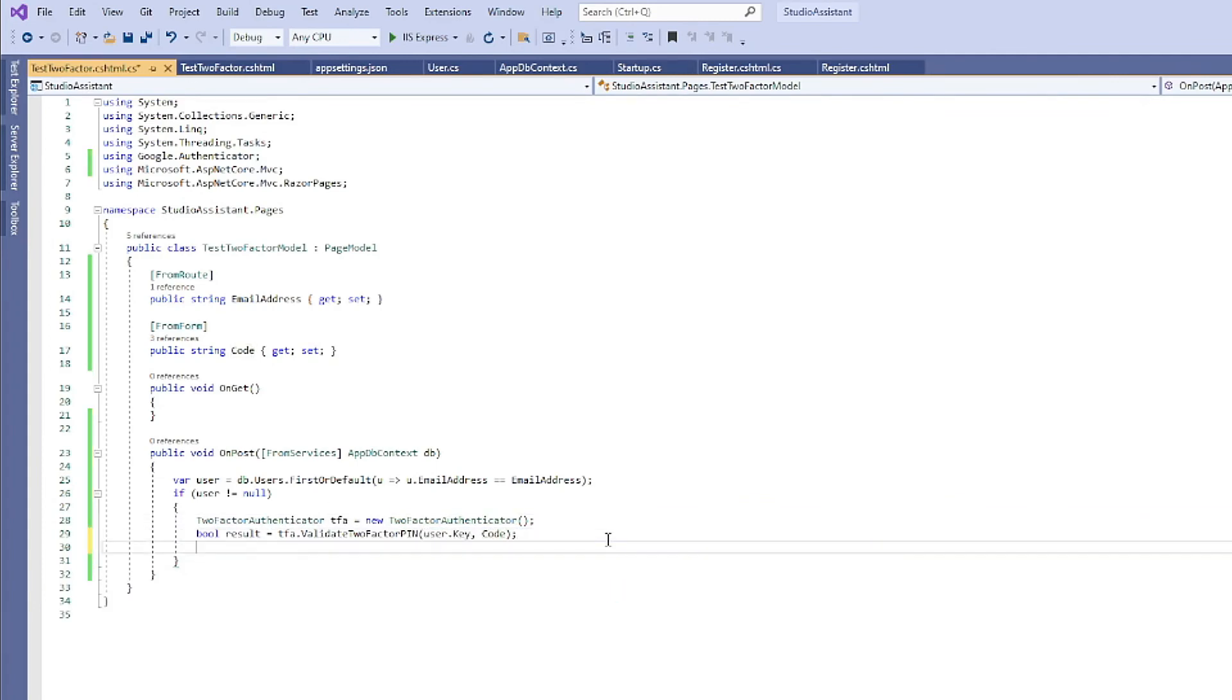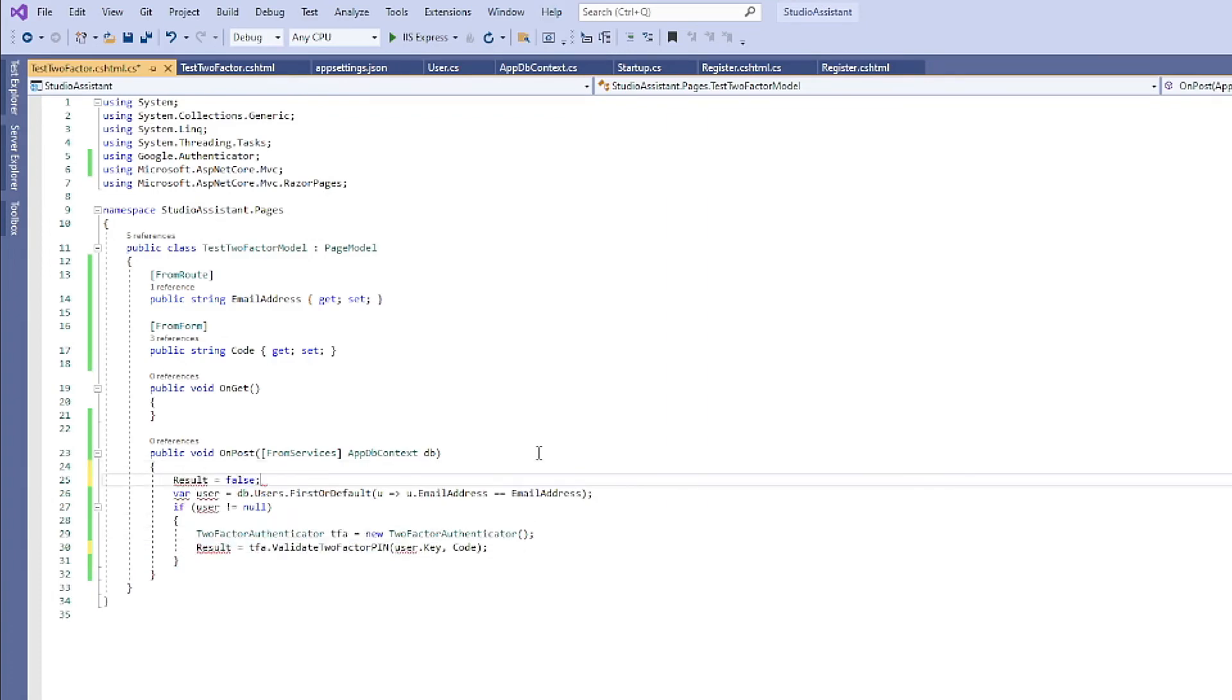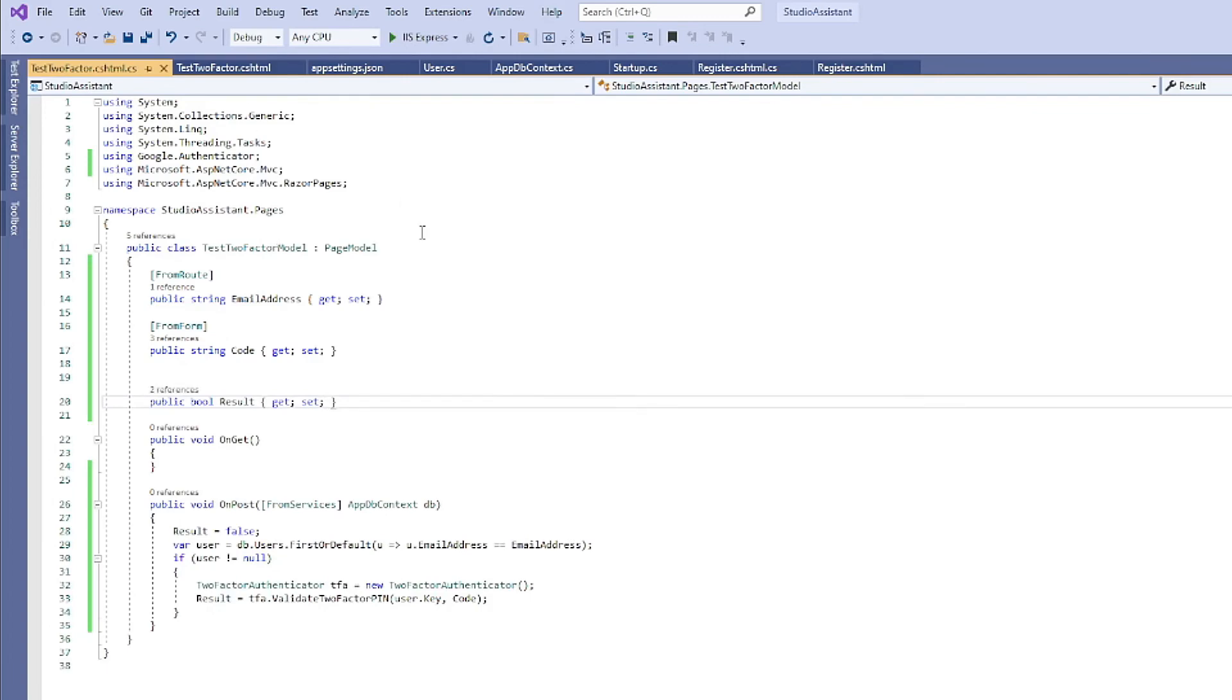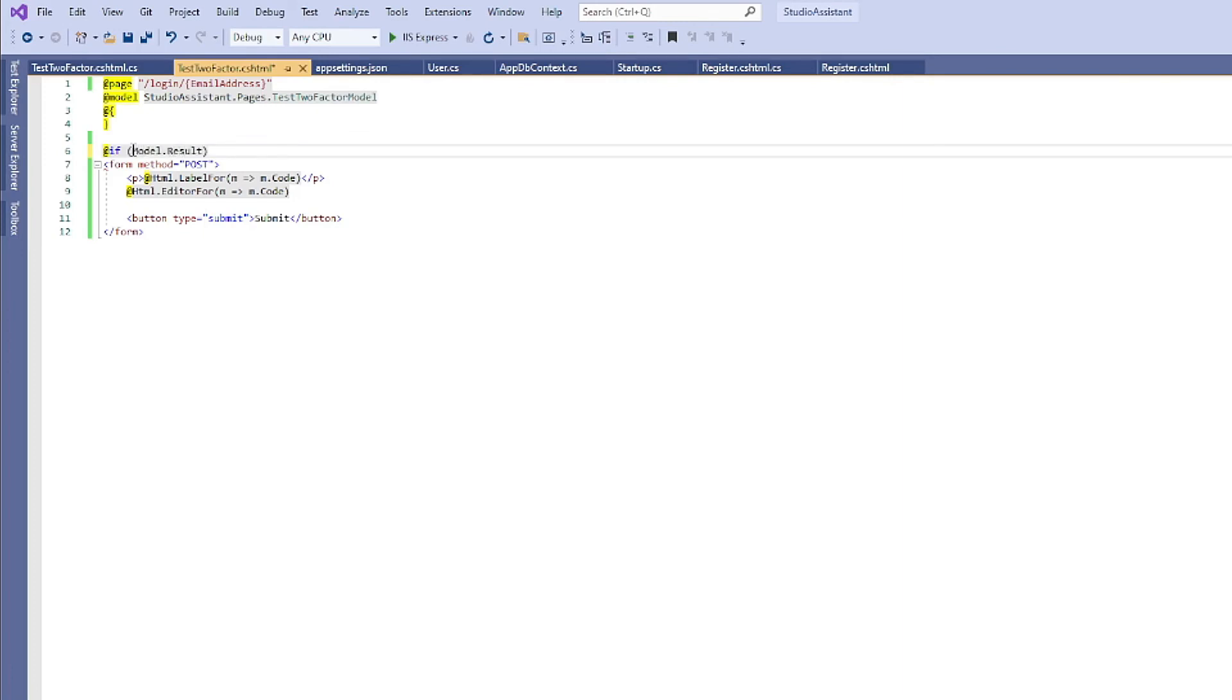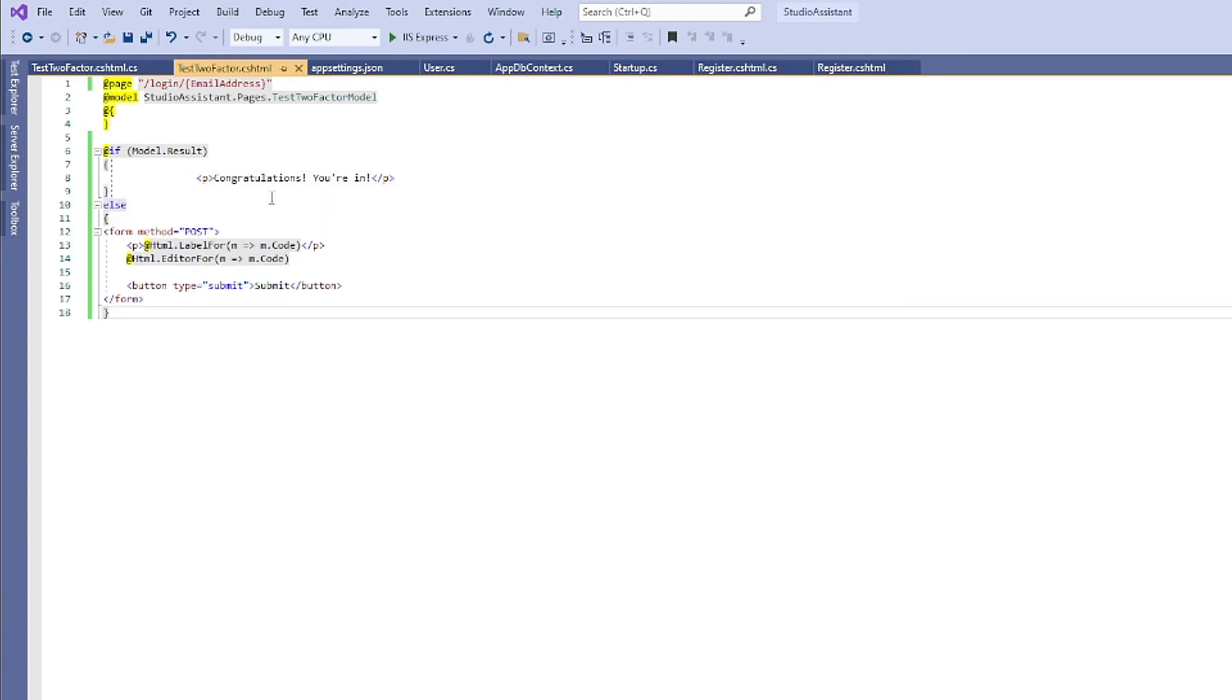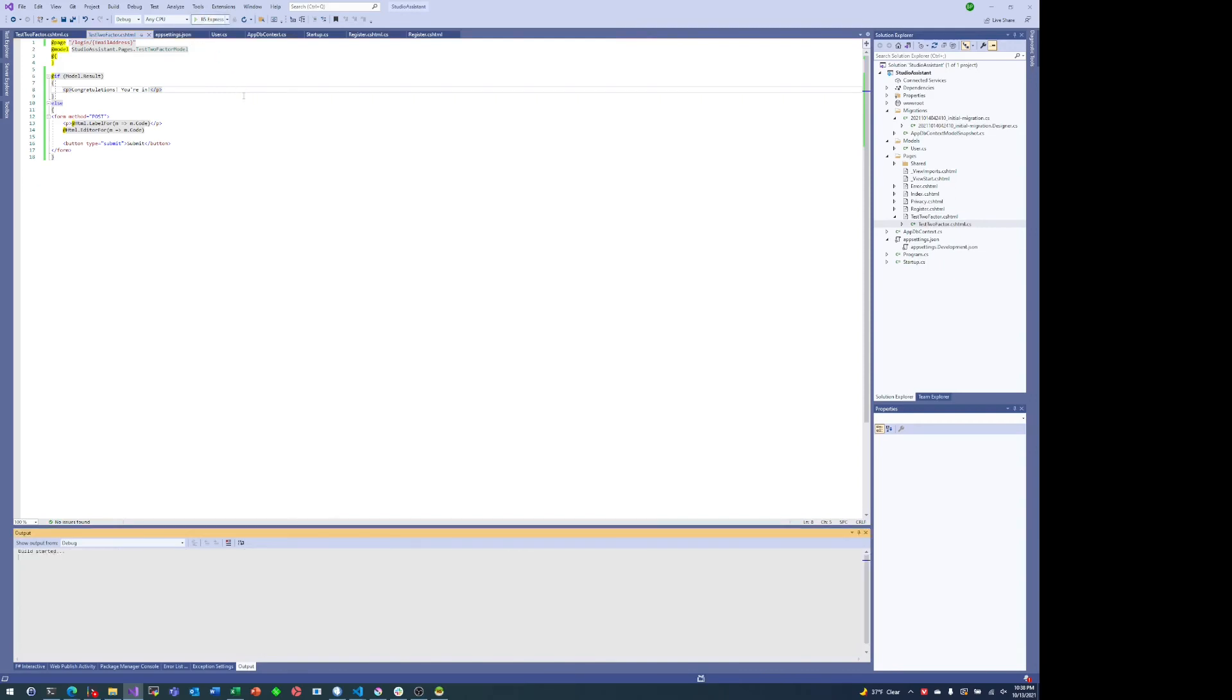Basically just validate the two-factor code. And again, since code comes from a form, we need that from form attribute on line 16. Now we can add some logic so that if there's a successful result we say congratulations you're in, otherwise we just show the form again.